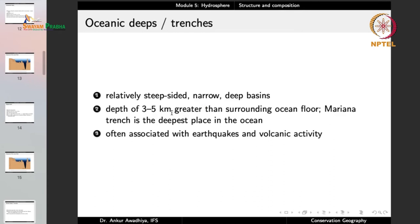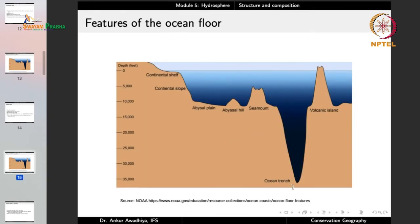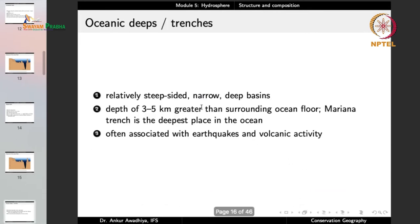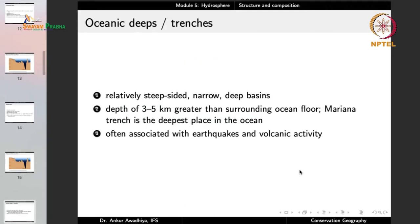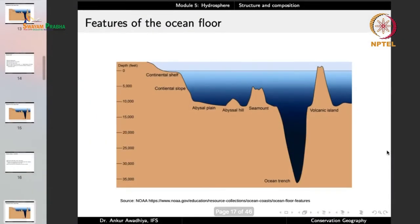Oceanic deeps and trenches are relatively steep-sided, narrow, deep basins. They are very deep — 3 to 5 kilometers greater than the surrounding ocean floor — and typically narrow. The Mariana Trench is the deepest place in the ocean. These are often associated with earthquakes and volcanic activity, as they are typically formed due to tectonic movement in the area.